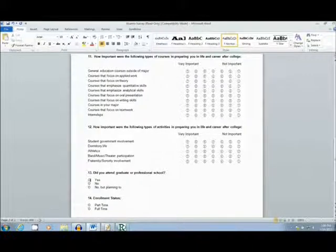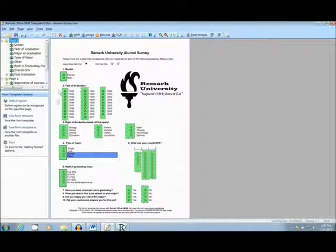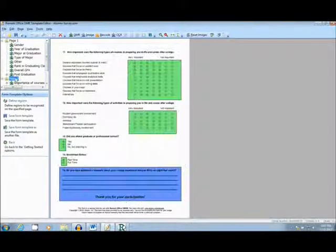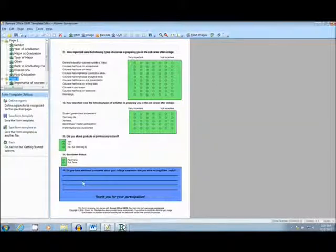Now we will load in an image of this form into the template editor of the software to tell the program where to read. Bubble regions are in green. The blue represents an image clip of the additional comments section.